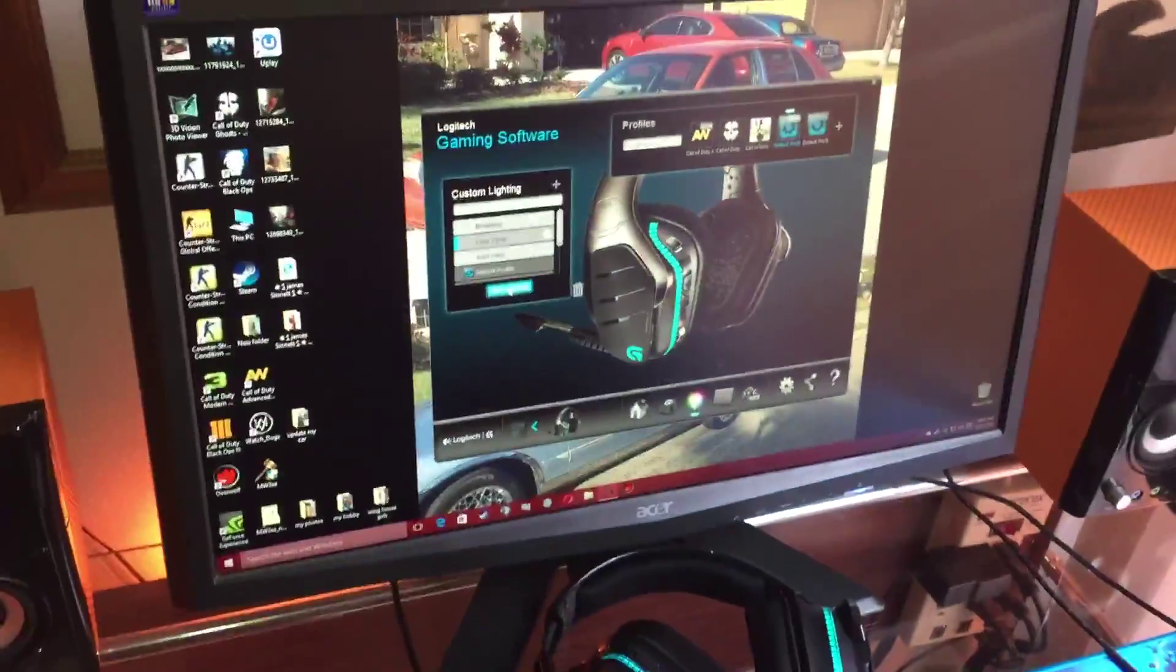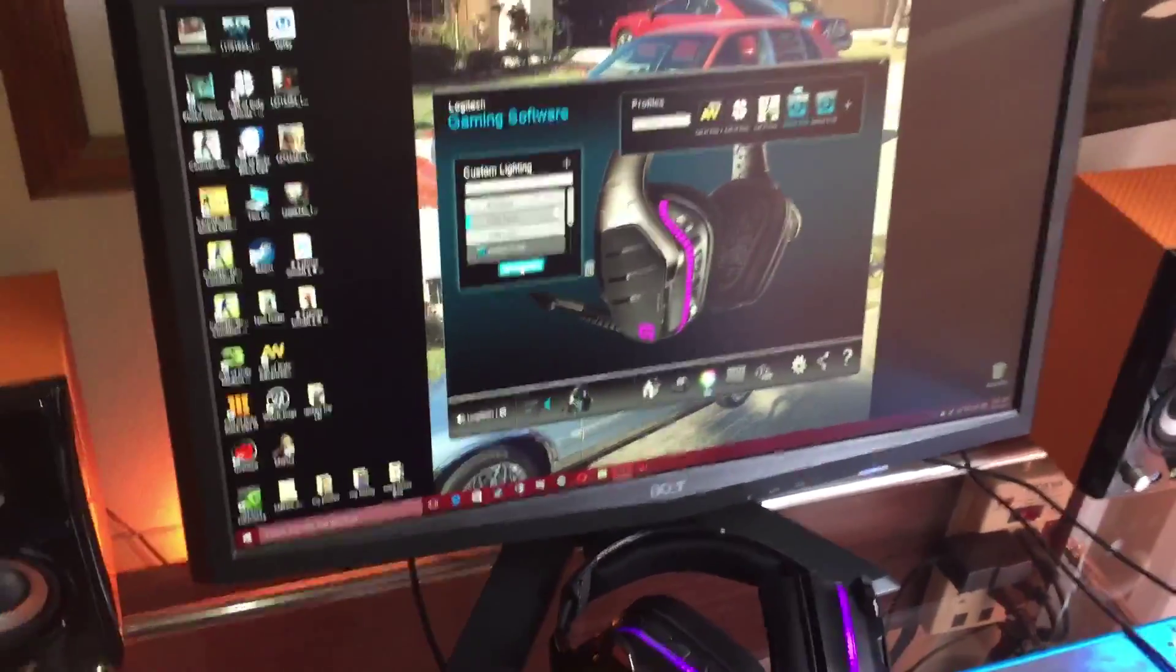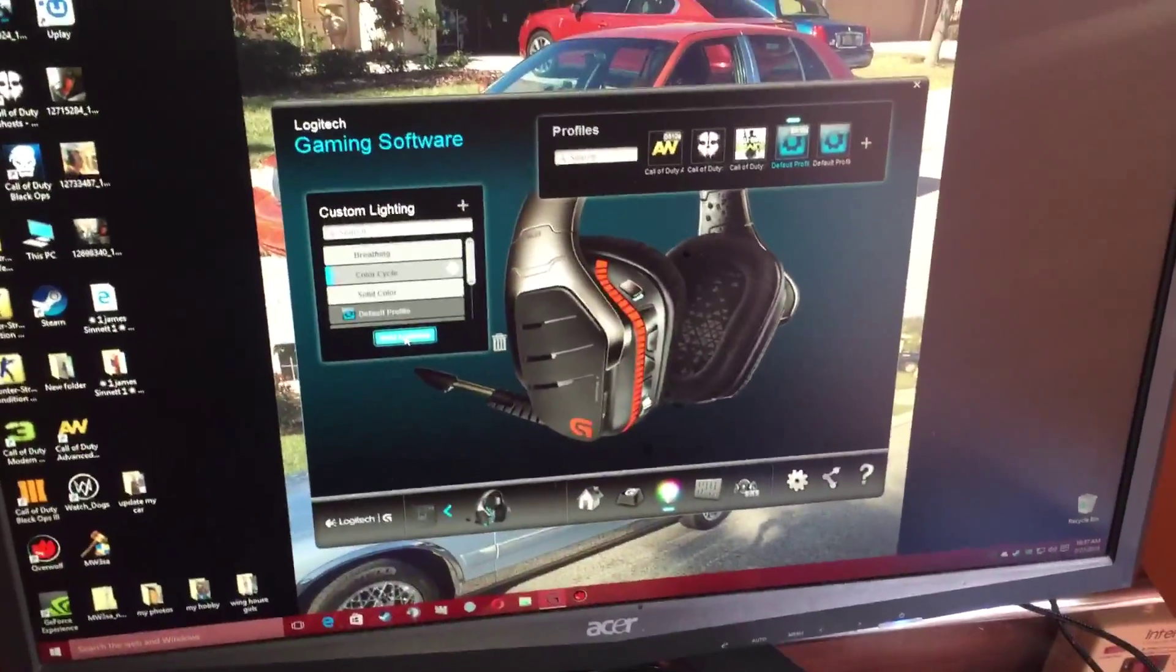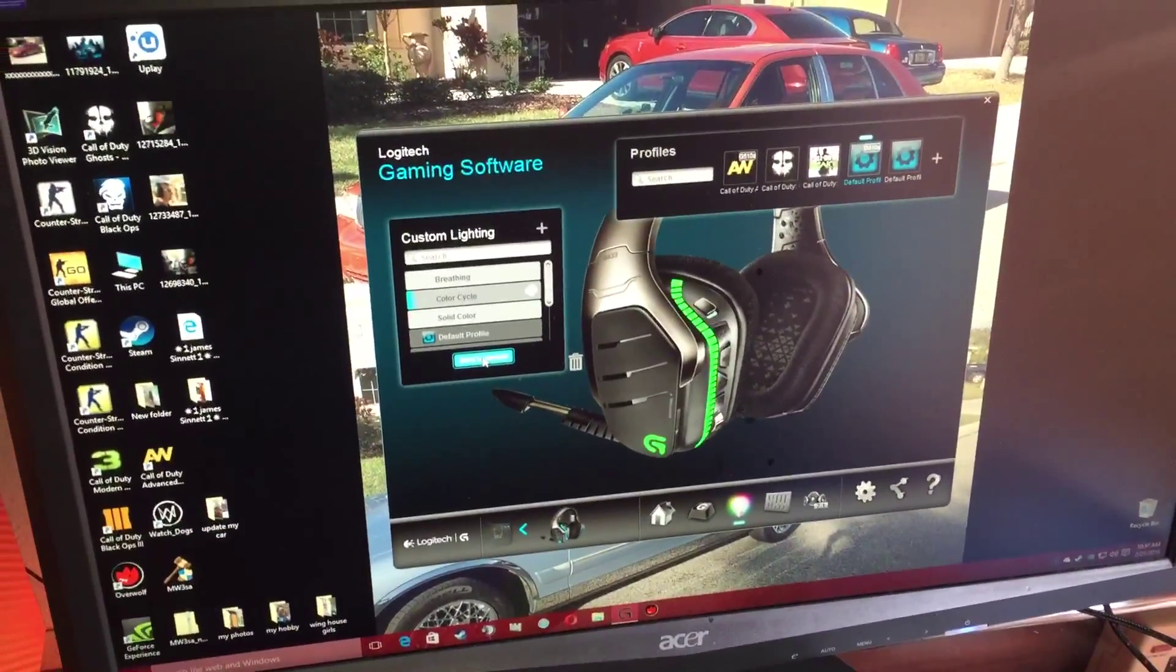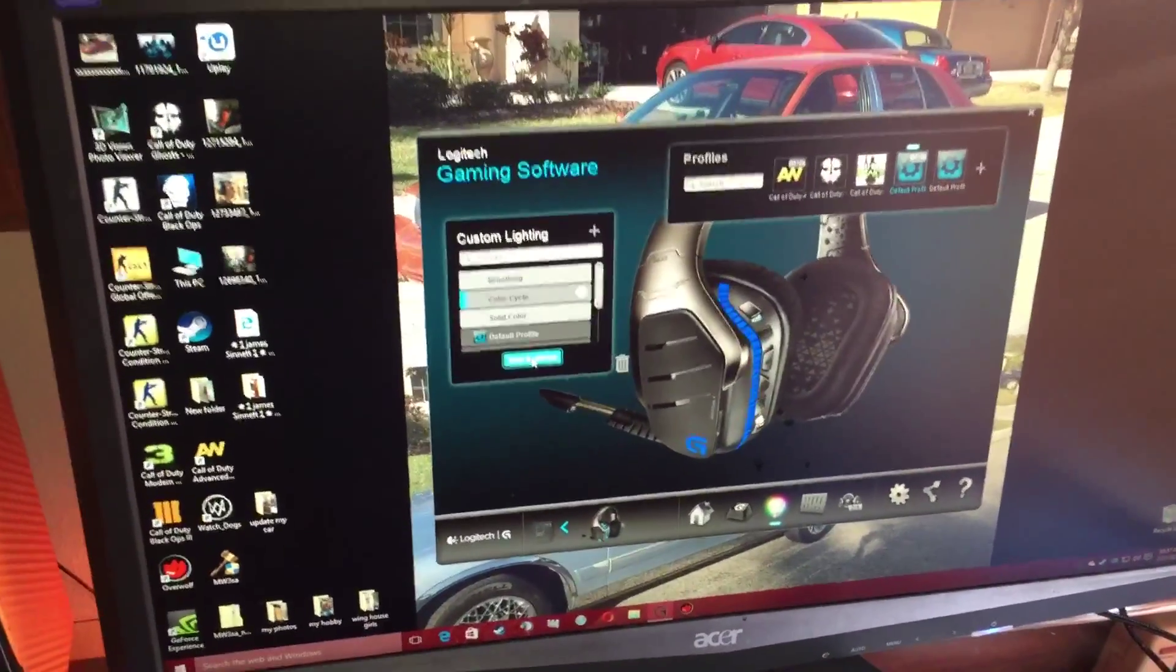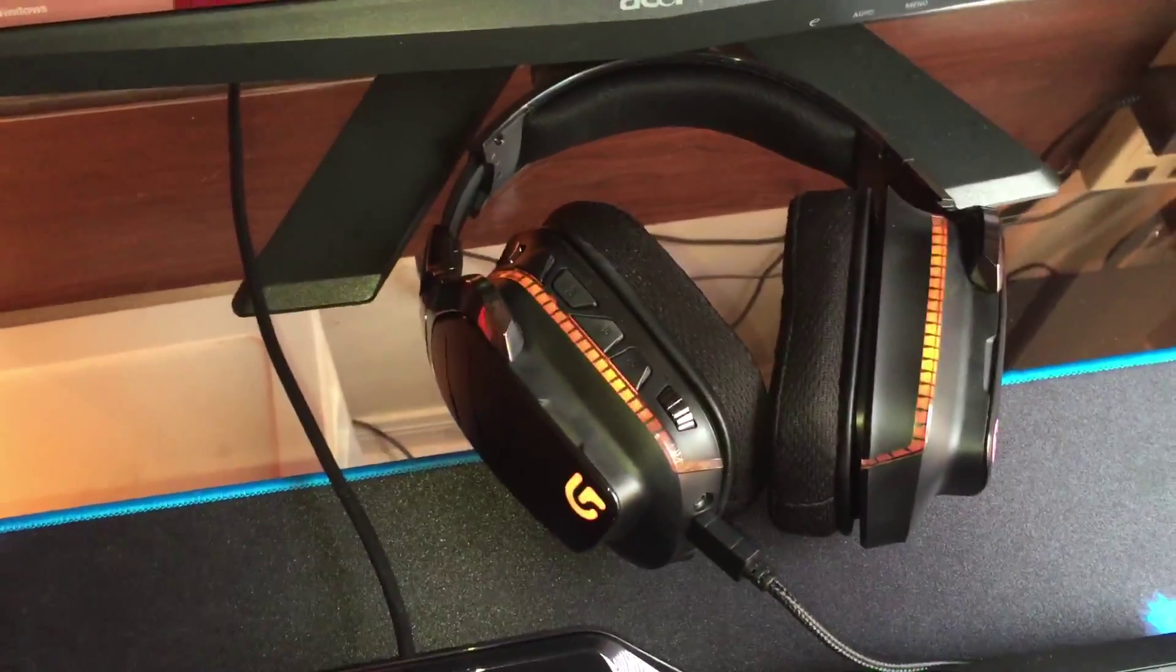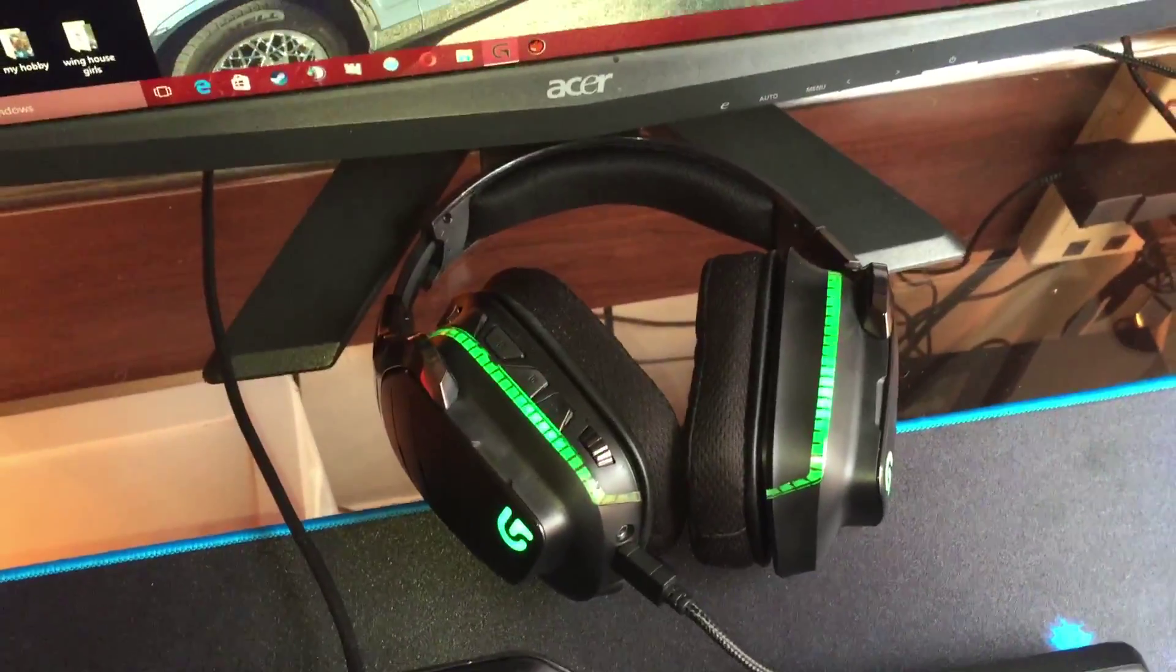I'm learning a little bit more about these headphones and I really like them. They're the Logitech G633 headphones and they are very comfortable.